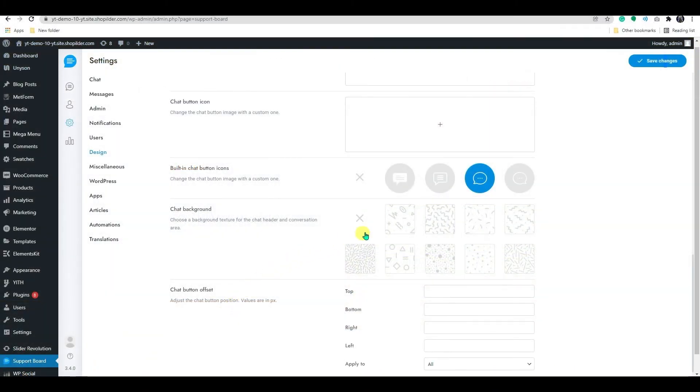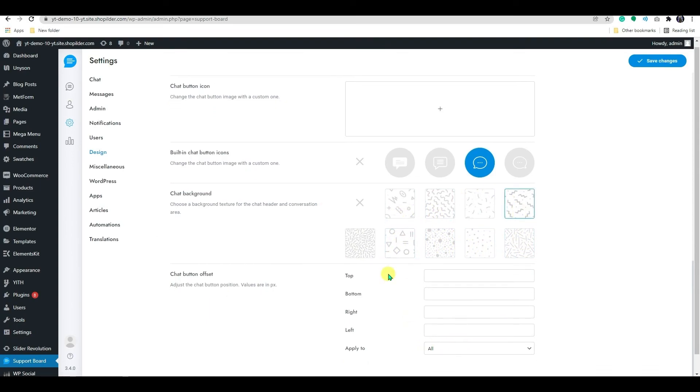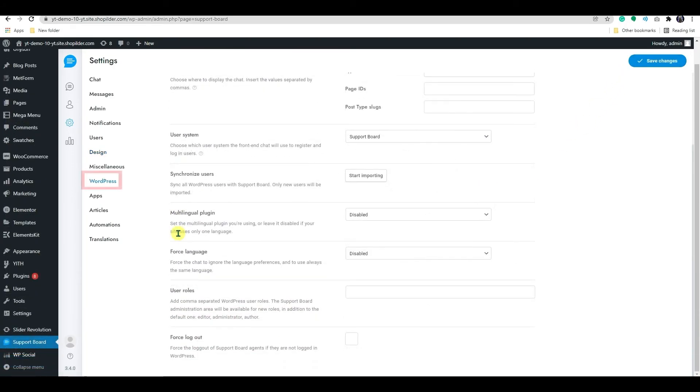Also, you have the option to add background texture to the chat widget.